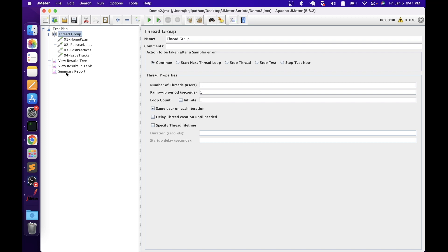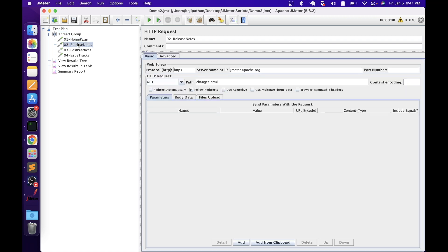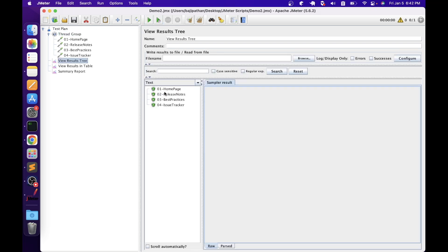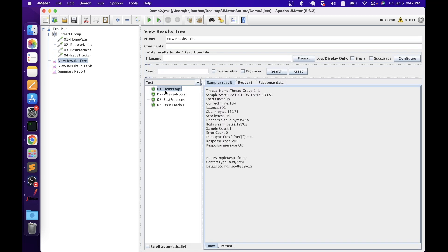I have already discussed these elements in the previous video. These four HTTP request samplers are created using the JMeter official website. Whenever we execute the request, JMeter will try to send it to the JMeter official website — the home page, release notes page, best practices page, and issue trackers page. Let's quickly run the script to make sure everything is working as expected. We have one thread with one loop count. All four requests were successfully sent and we got 200 responses back.